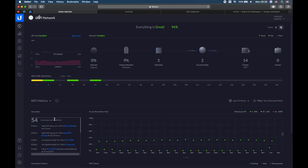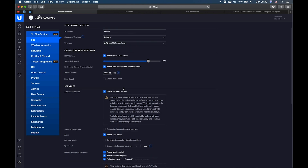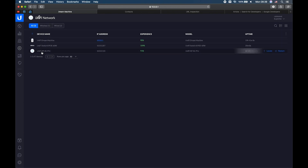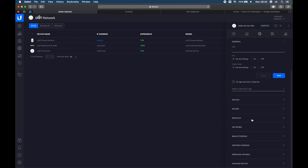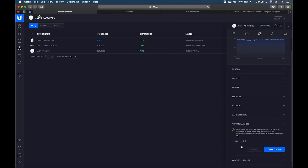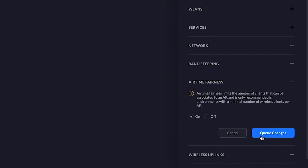Do the next thing only if you have wireless issues: try to enable the Airtime Fairness feature. That way you bring the base functionality to the bare minimum. To see the Airtime Fairness menu, you first have to enable advanced features — go to Settings, Site, and enable this if it's disabled. This will show the advanced menus in your UniFi controller. Then go to Devices, edit your access point, go to Config, and down here you can see the Airtime Fairness menu. Set it to On, queue changes, and apply it. But remember, do this only if you really have issues with your wireless connectivity and you want to troubleshoot.